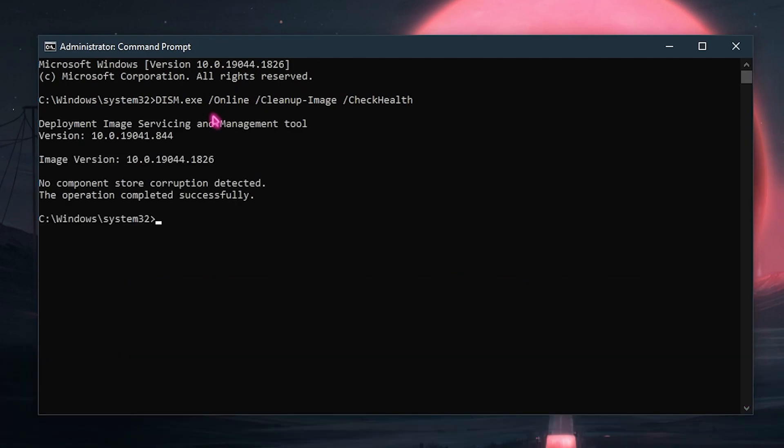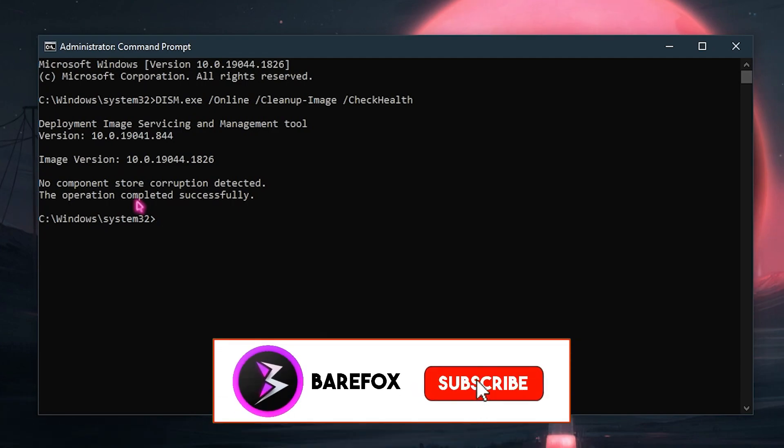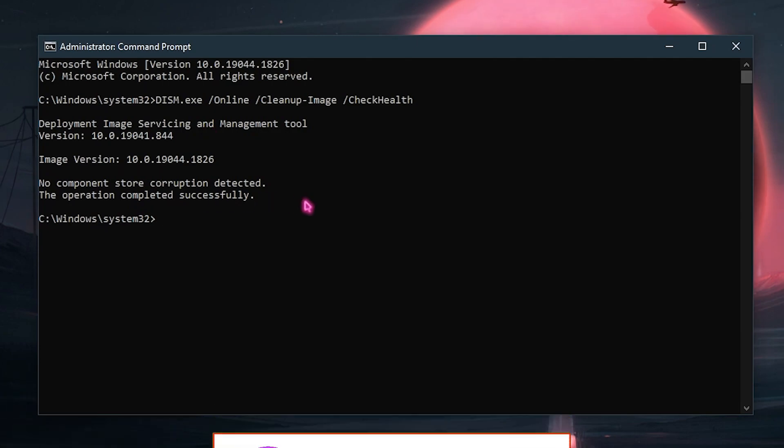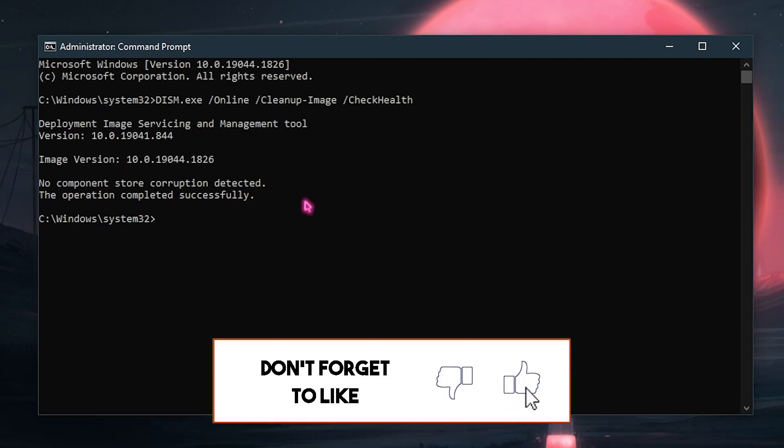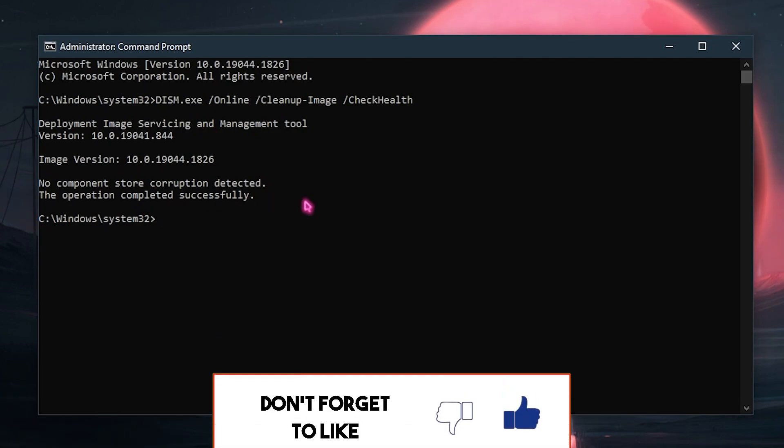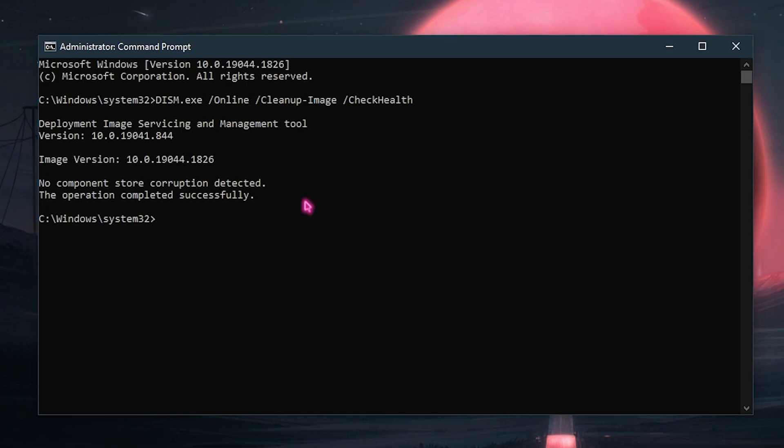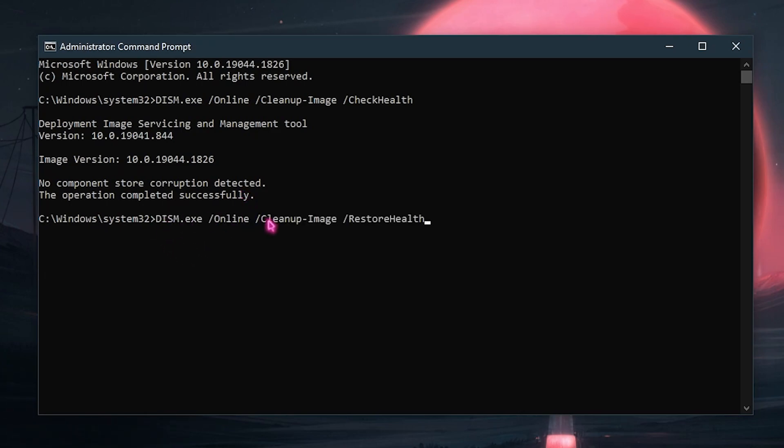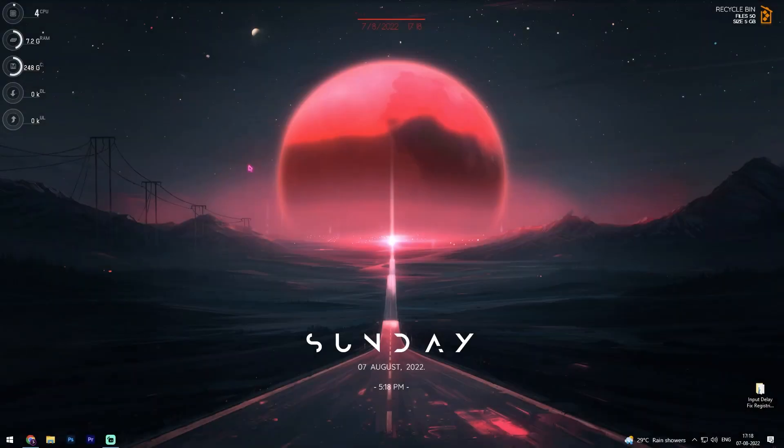It will be giving you the image servicing and management tool description. That means if you have any component issues or hardware issues, if there are any incompatibilities, then it will automatically show it to you guys. This test will simply show you if you have any corrupted hardware on your device. If it's not present, then it will say no component store corruption detected. But if you get any sort of error, simply paste the second line of code in here and that will fix those errors. Once again, I'll be leaving both of these commands in the description below so make sure to go check it out.